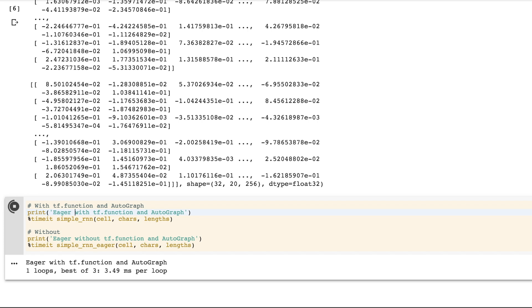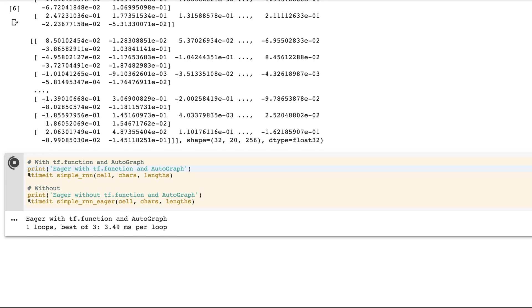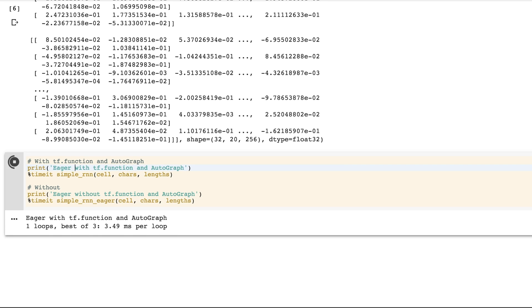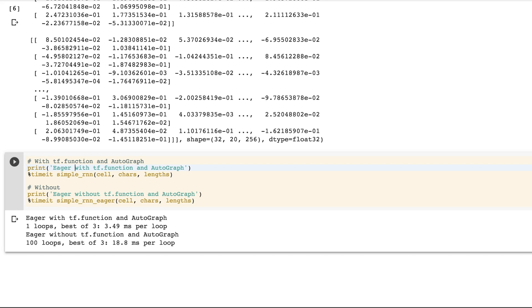We can time both options with tf.function in Autograph and without. You'll note that using tf.function, which requires only a single function decorator, is significantly faster than the eager mode version without tf.function.